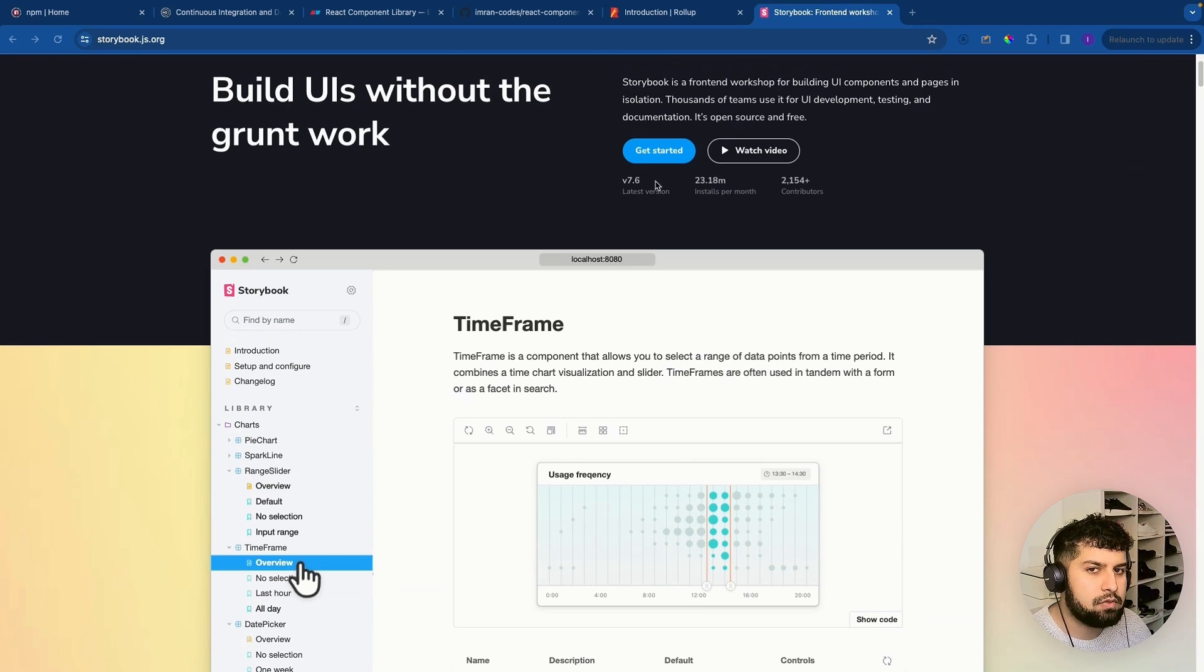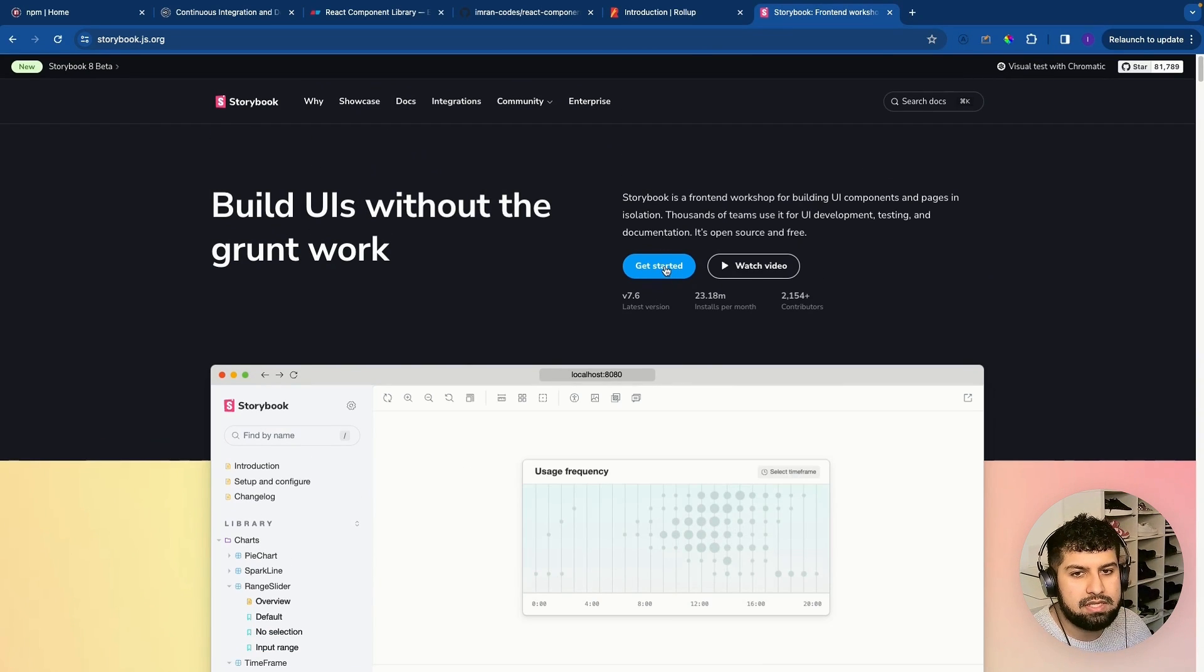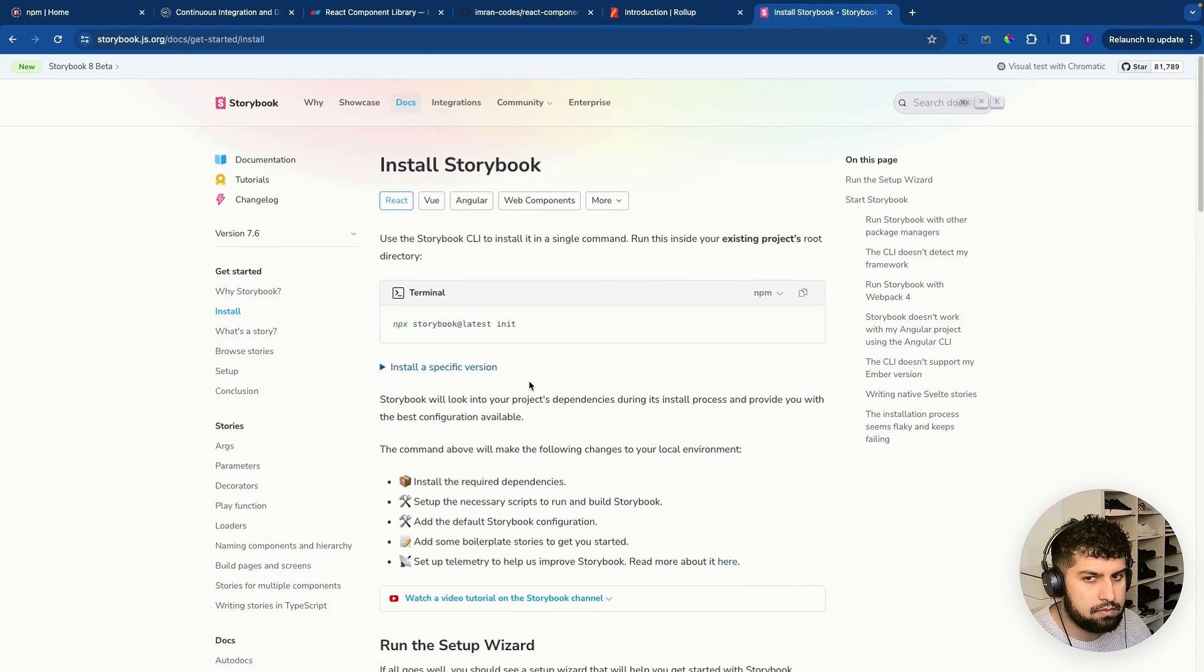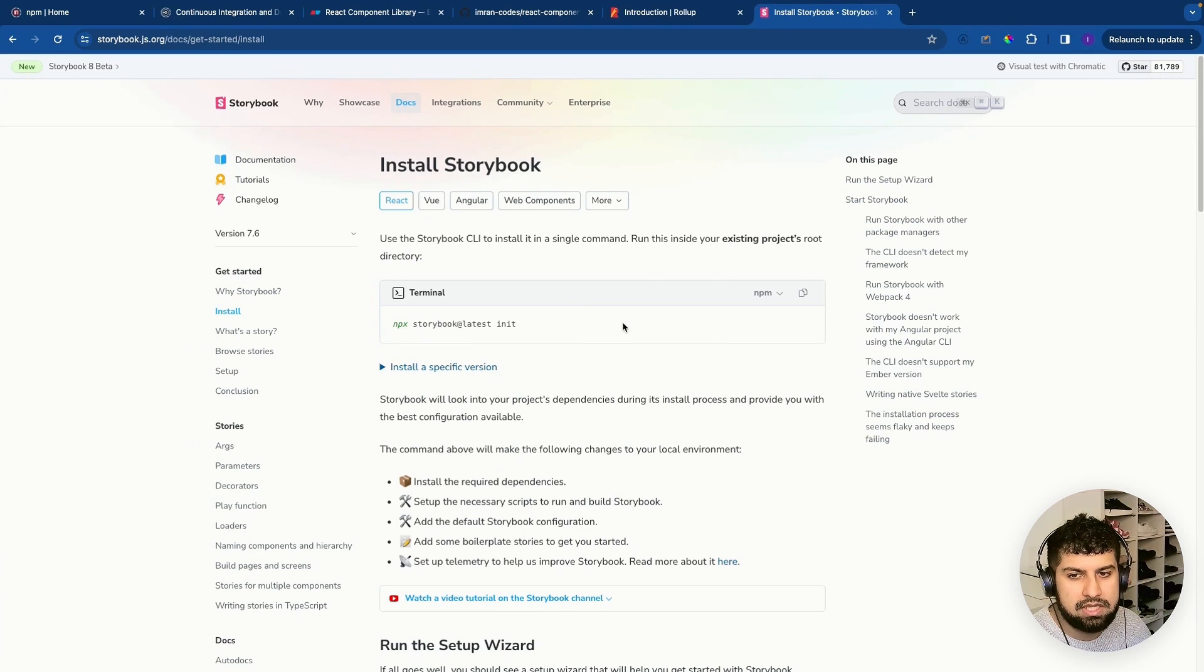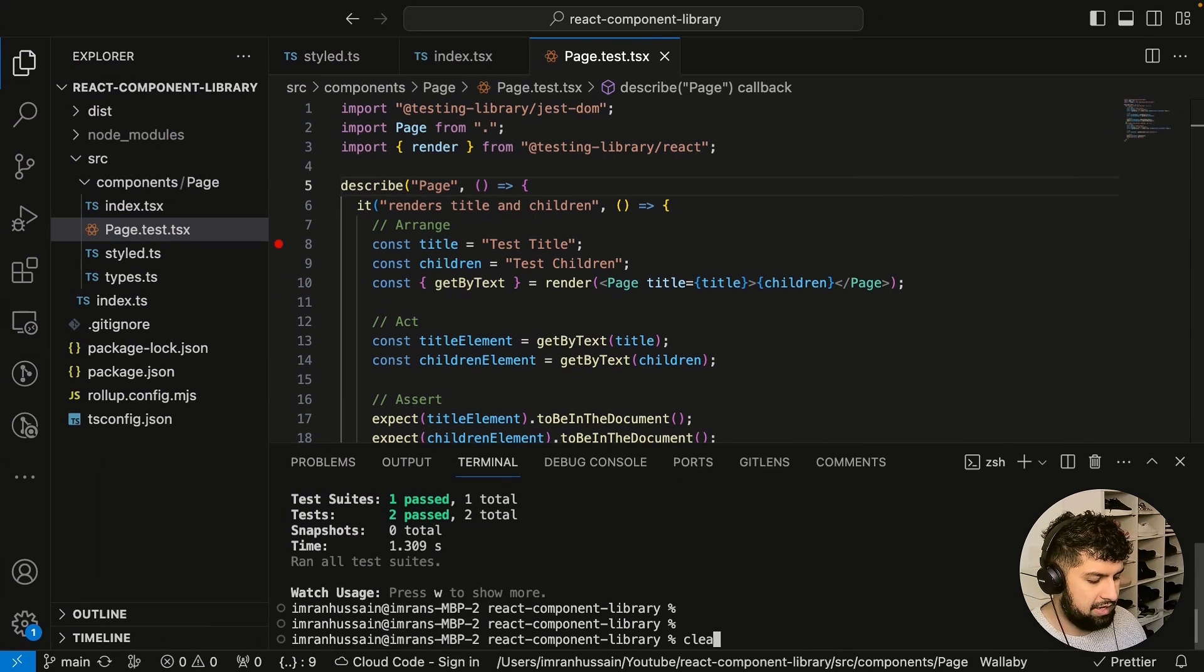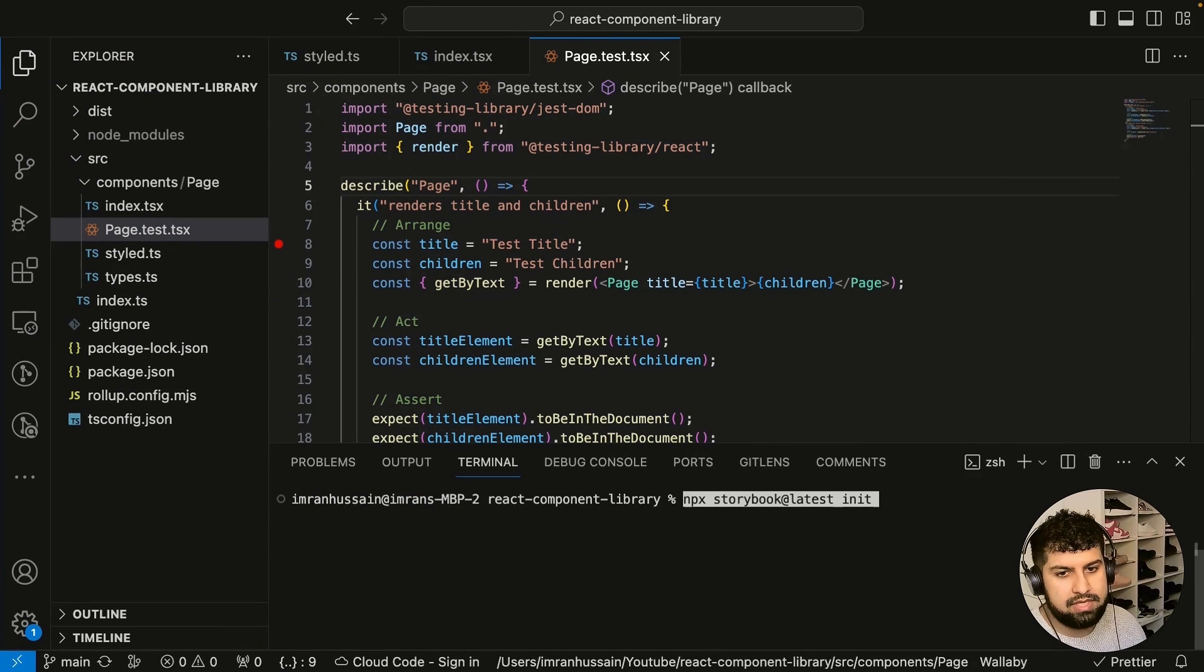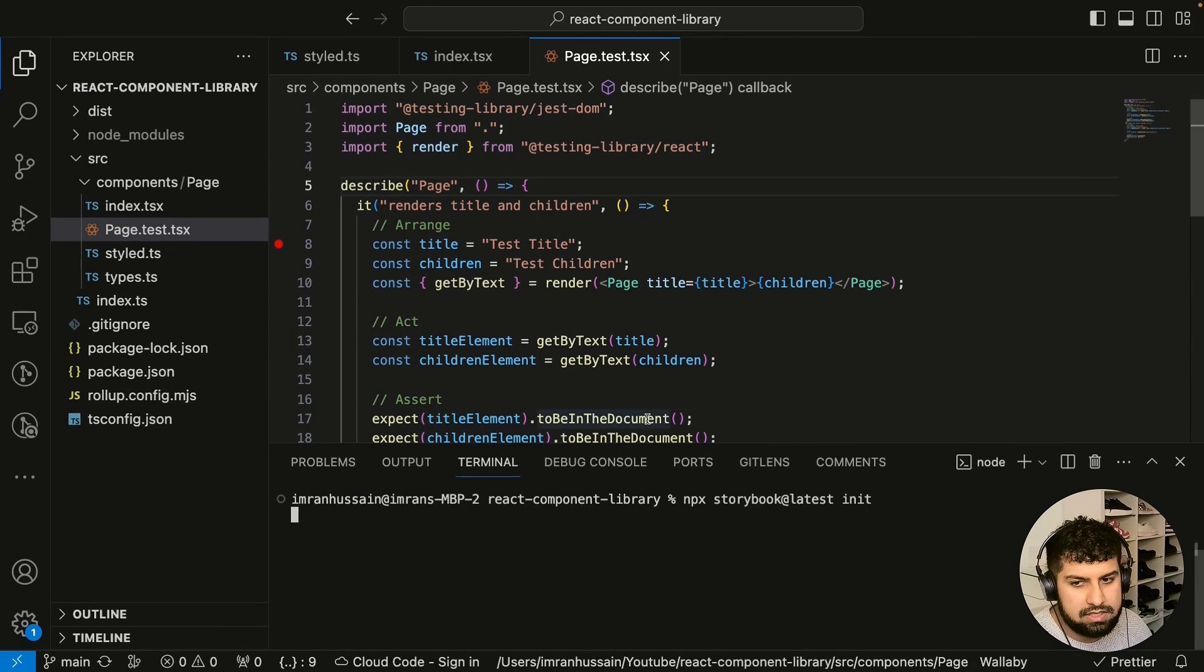Let's go ahead and install this. This is just going to be quite brief and we won't be talking about it in depth, but essentially all we need to do is run this. So let's go ahead and run it in our terminal. Let's clear everything now and then run npx storybook latest init, and this will initialize everything in our storybook in our app.